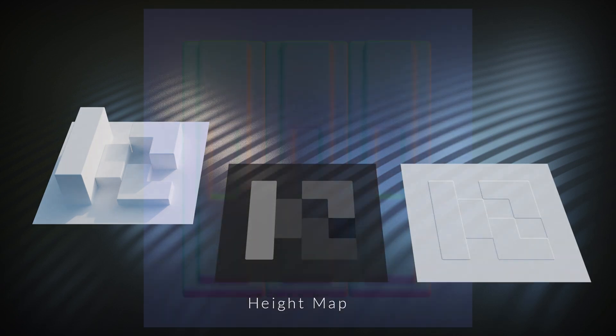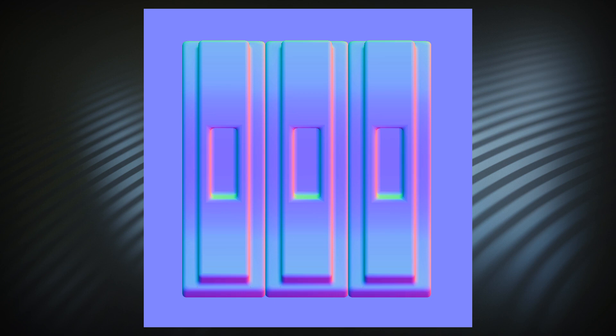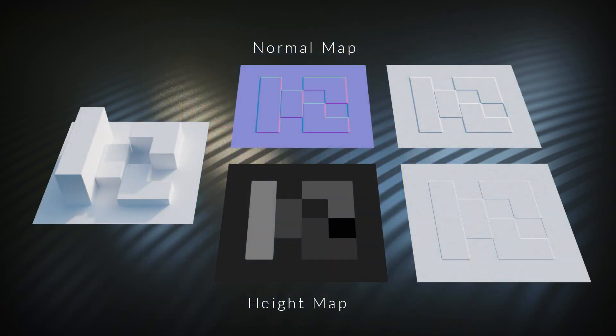Normal maps are kind of the exact opposite of height maps. They don't contain any height information whatsoever. Instead, they contain angle information. They are colorful, because each color records which way the faces are pointing. When we bake these cubes like we did with the height map, we will see the angles of the beveled edges, but they all appear the exact same height, since again there is no height information.